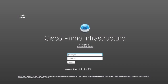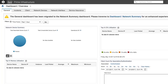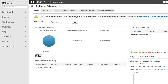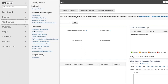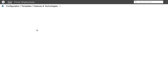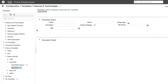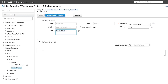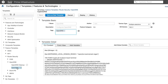Let us log in to Prime Infrastructure that manages the ISR 4451 in the branch office. To access the Cisco Umbrella feature template, choose Configuration, Templates, Features and Technologies, Feature Templates, Router Security, OpenDNS, and select the template. After you select the OpenDNS template, click Deploy.